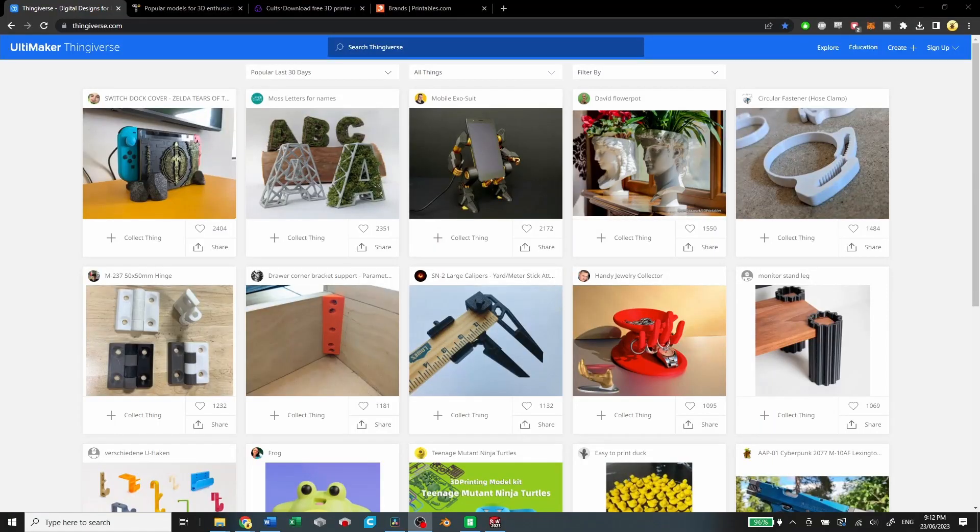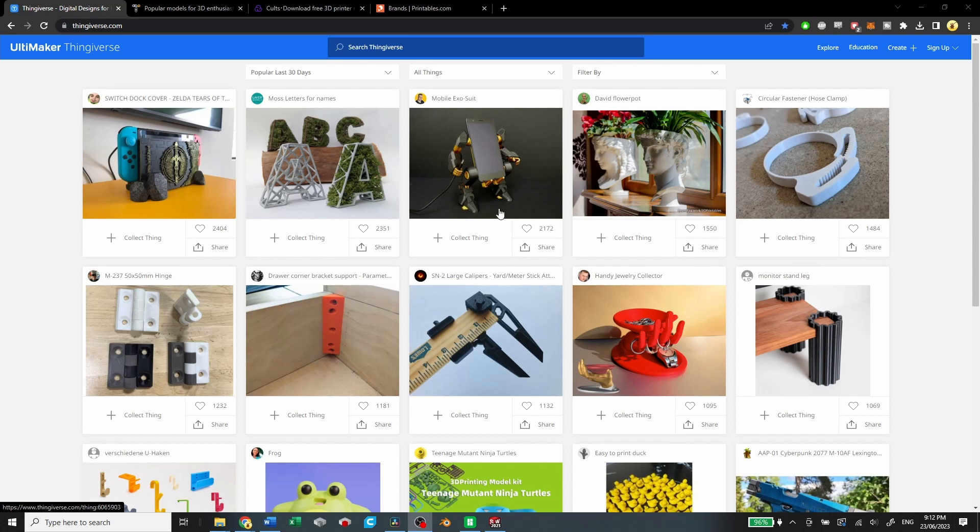All right, so if you're new to 3D printing, let's take a look at some of the options you have for finding 3D printing files online. Ultimaker's Thingiverse is one of the classics. It has a really awful search